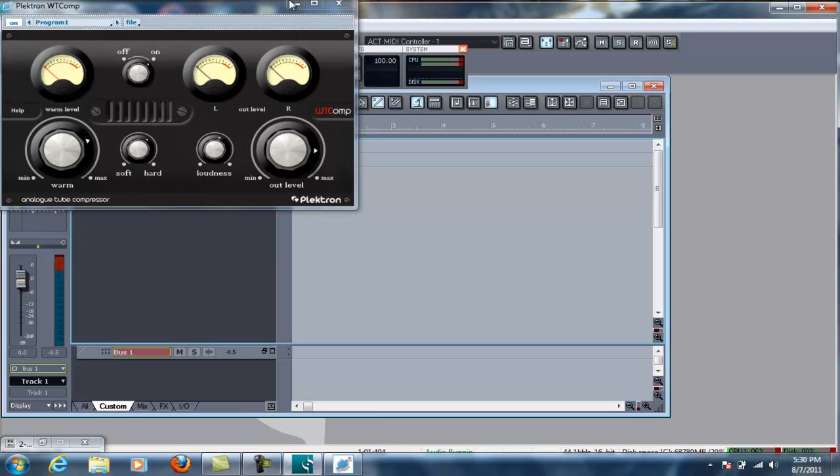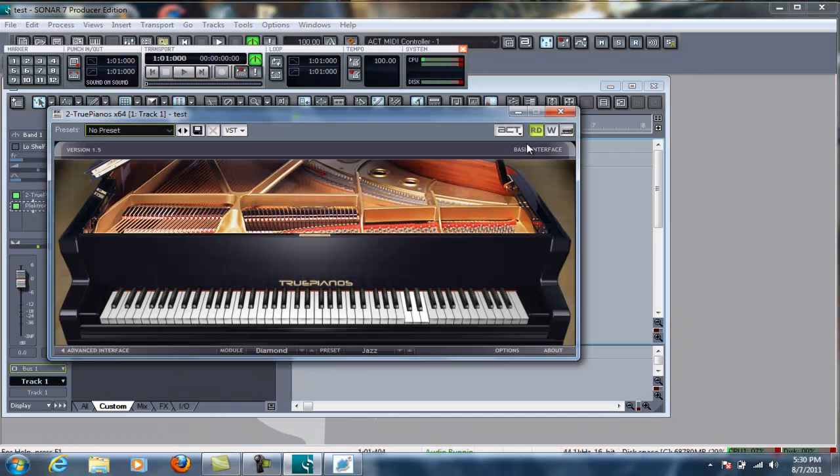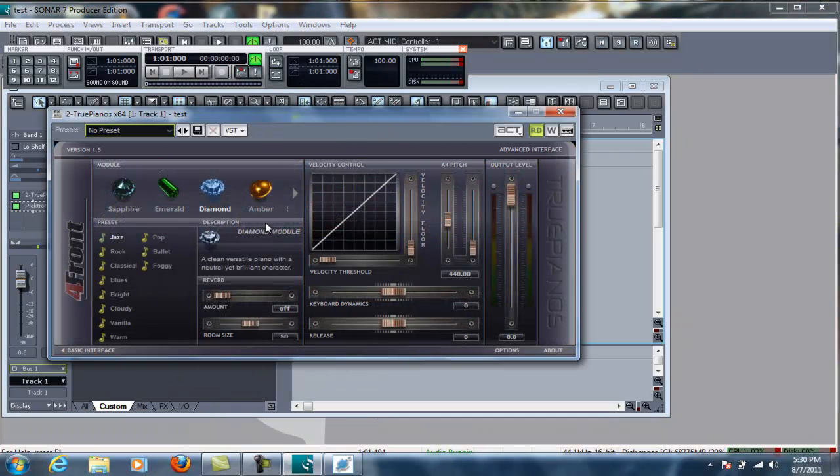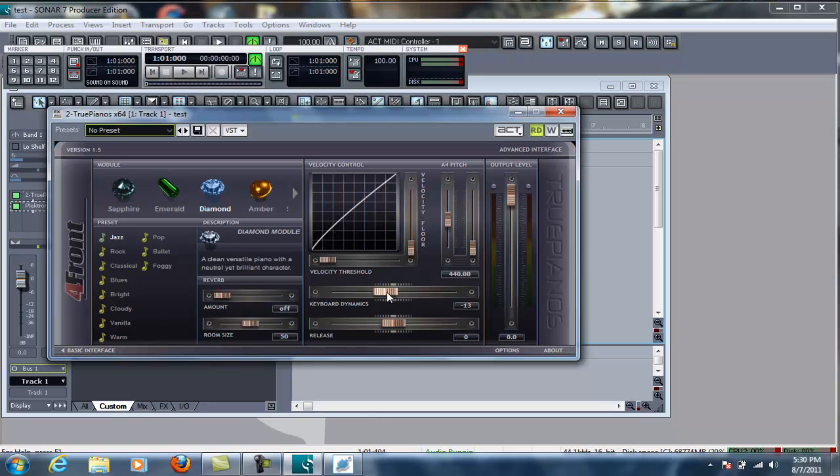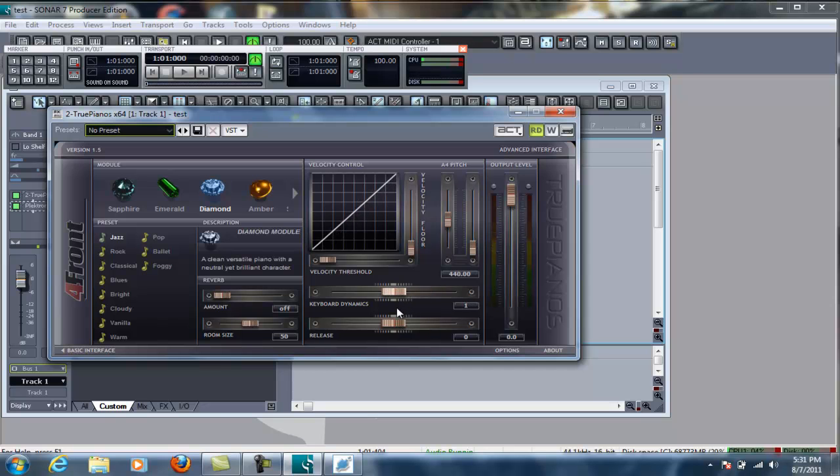Now, if you want more dynamics, you can actually physically open up the true pianos interface and go to their advanced and then you can change the keyboard dynamics here. So this is going to automatically make it hard or higher with the sound because there's not as much, I don't have to hit it as hard to get a loud note. So, this one, I have to physically hit harder when it's lower to get the sound.